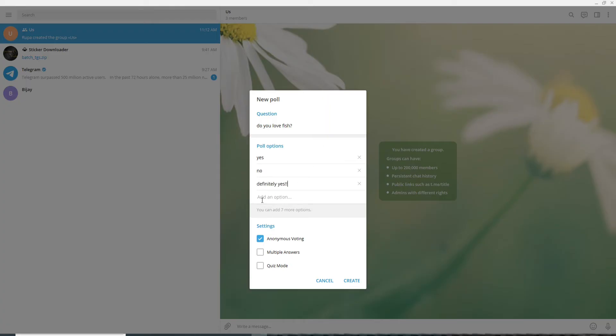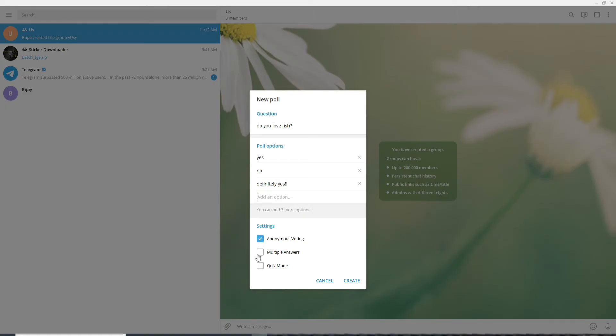can keep adding options by clicking on Add an Option. You can only add up to 10 options. Now under the settings, if you click on Anonymous Voting, then people in your group can vote anonymously. If you want multiple